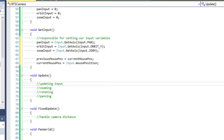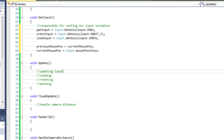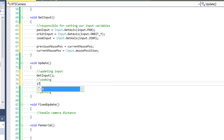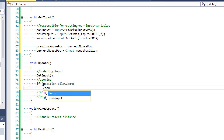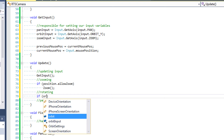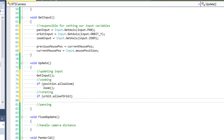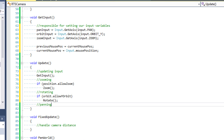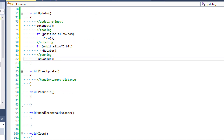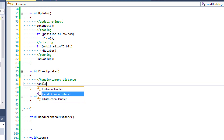Our update event function is just going to be calling a lot of the methods we've already defined. The first thing we do is call getInput to update input. Then for zooming, we check to see if we allow zooming — if position.allowZoom, then we call our zoom method. For rotating, we do a similar thing: if orbit.allowYOrbit, then we call rotate. And then for panning, we call panWorld. In our fixed update, we're going to be calling just one method: handleCameraDistance.